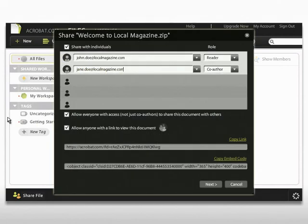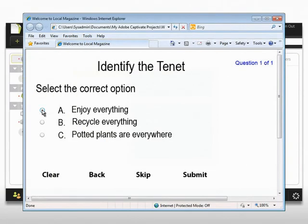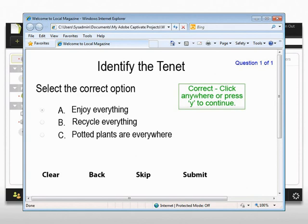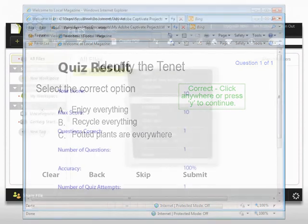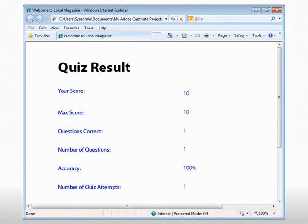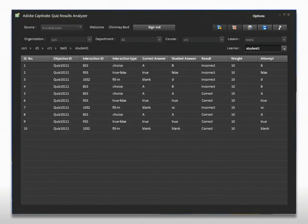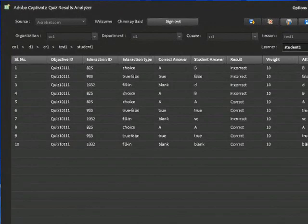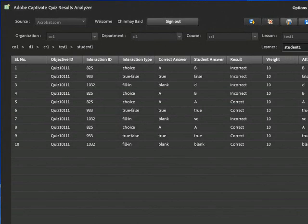Acrobat.com consolidates these individual scores so that you can meet basic reporting requirements using a quiz results analyzer, whether you have a learning management system or not.